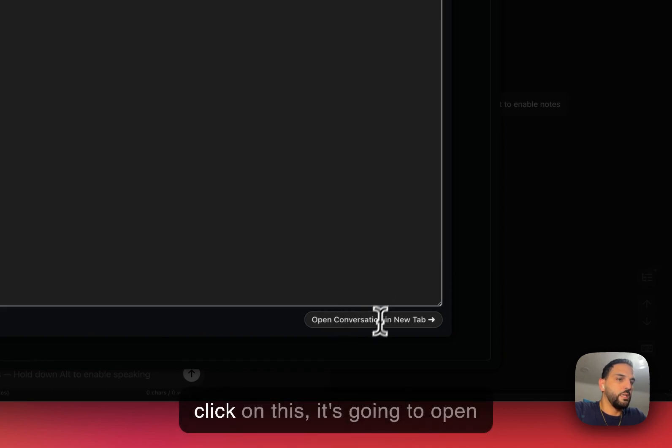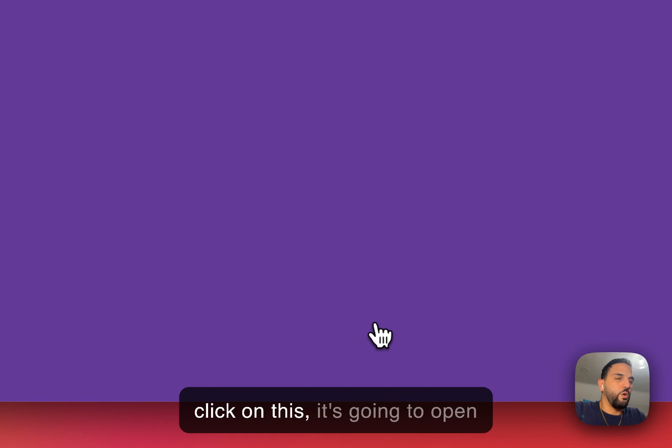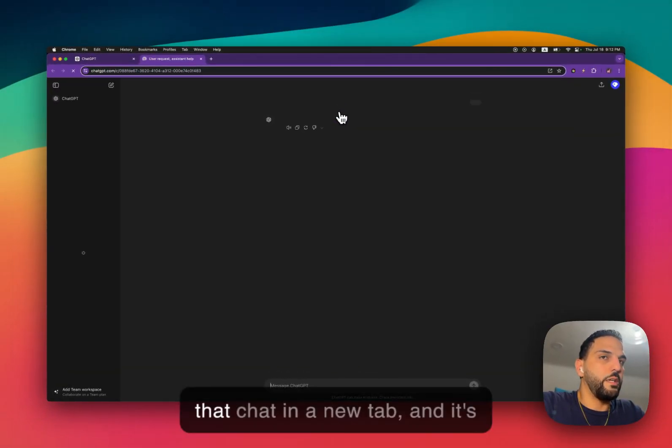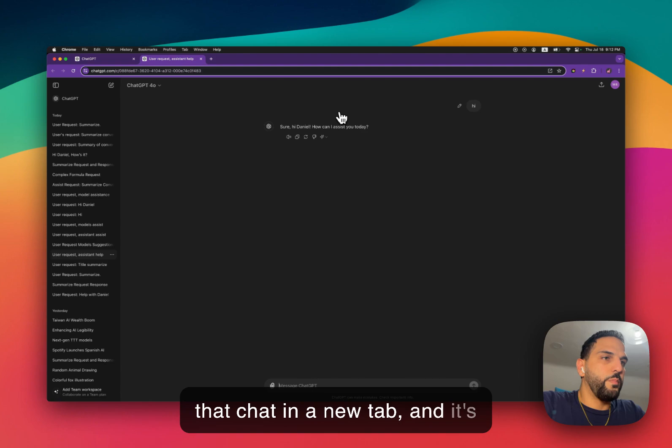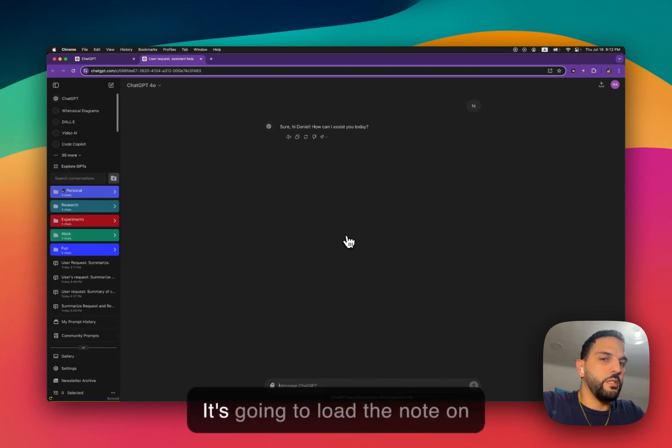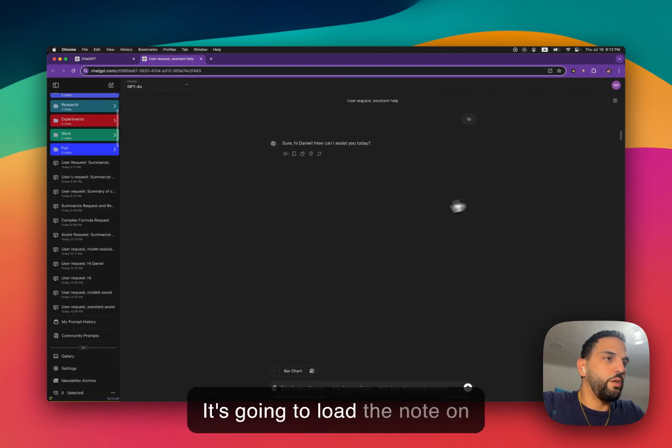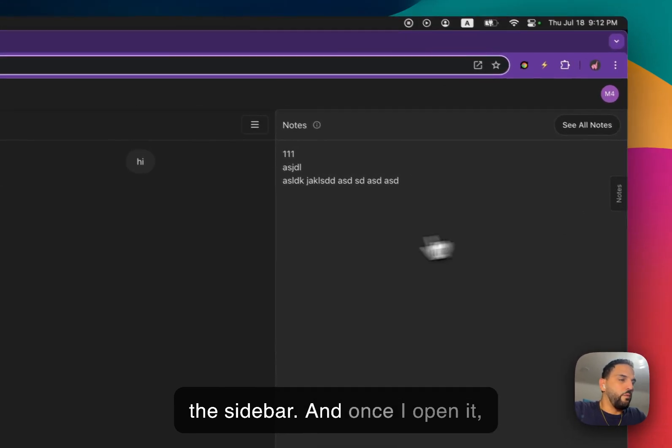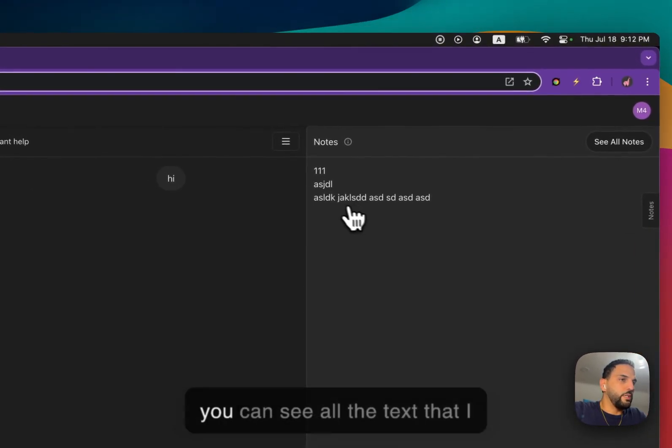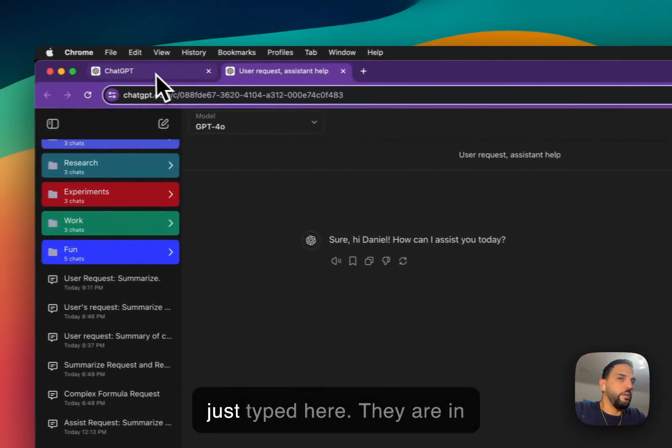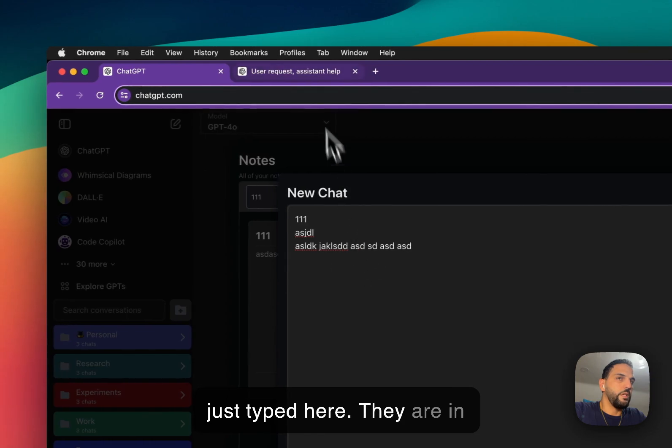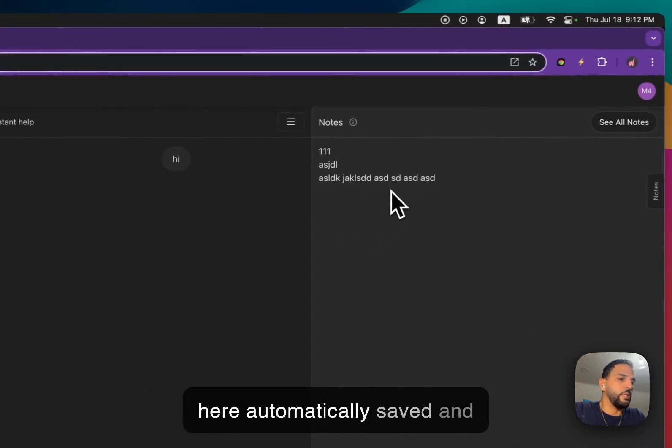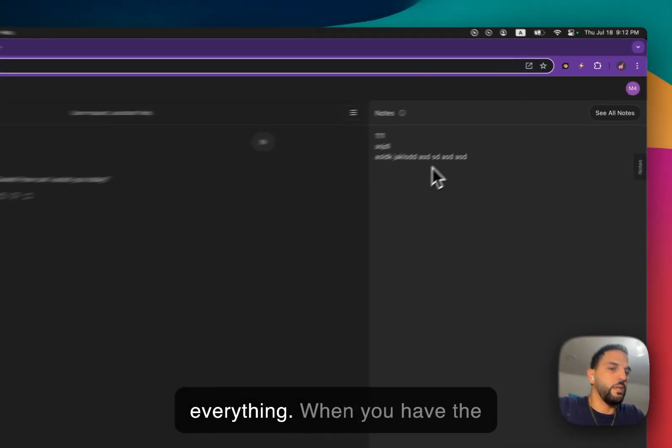So if I click on this, it's going to open that chat in a new tab. It's going to load the conversation, it's going to load the note on the sidebar. And once I open, you can see all the text that I just typed here, they are automatically saved and everything.